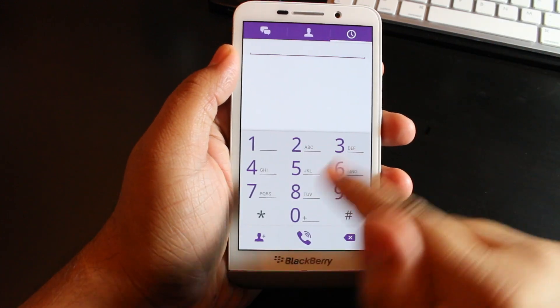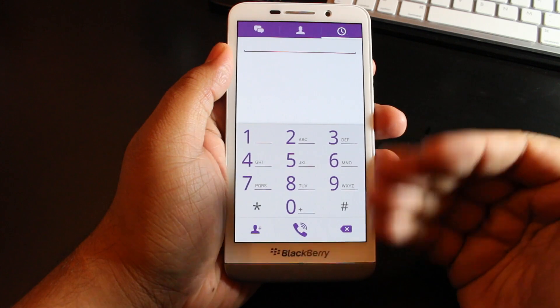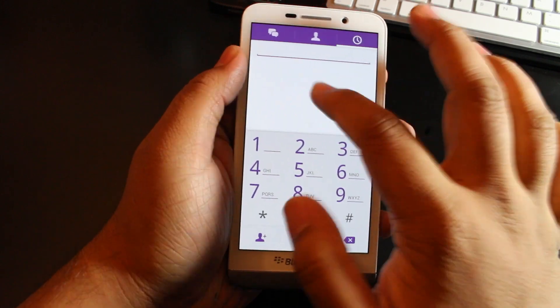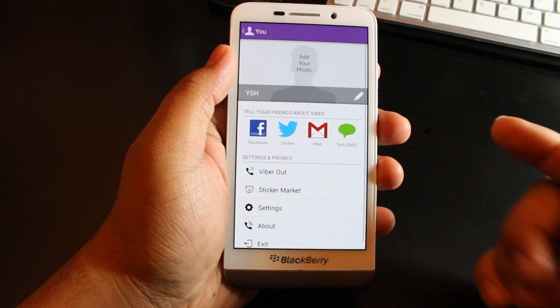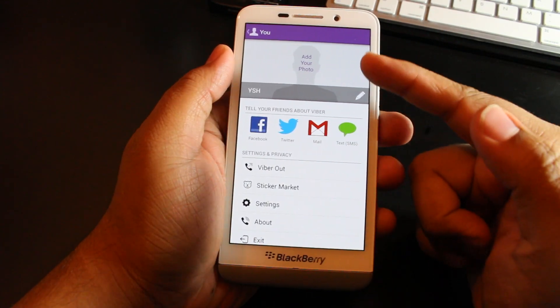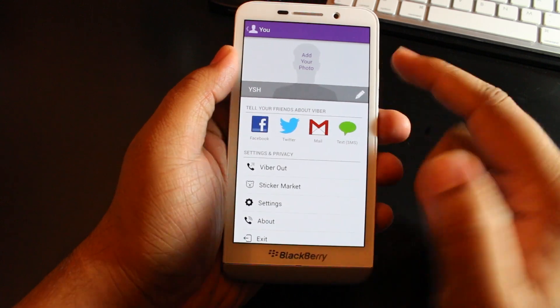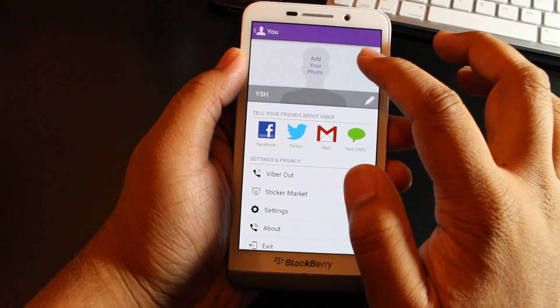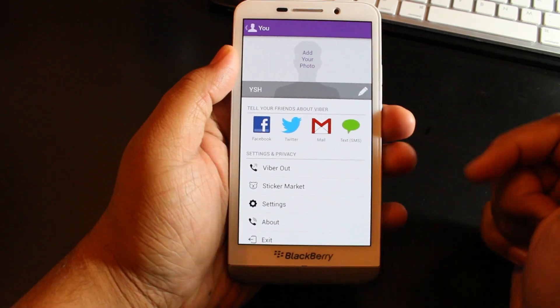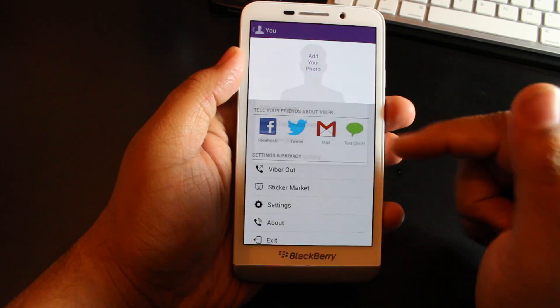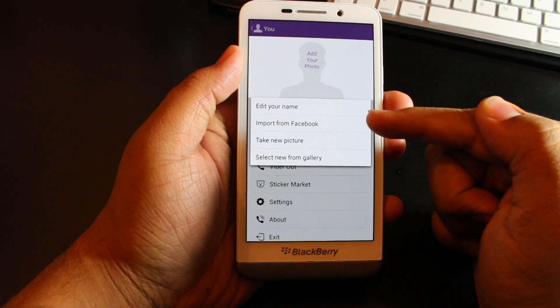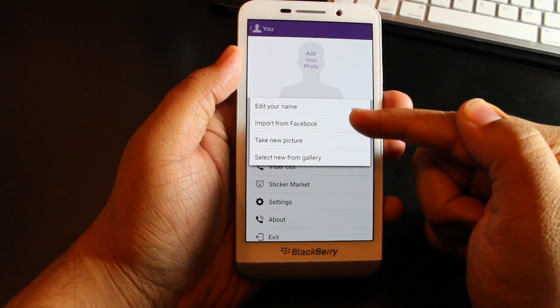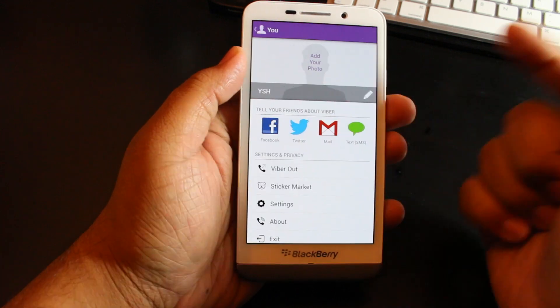You could open up the chat and you can see a really nice dial pad here, and the app works really fast. You can see basically your layout. You could change your picture by simply tapping on it - import it from your Facebook, edit your name, take a new photo, or select from gallery.